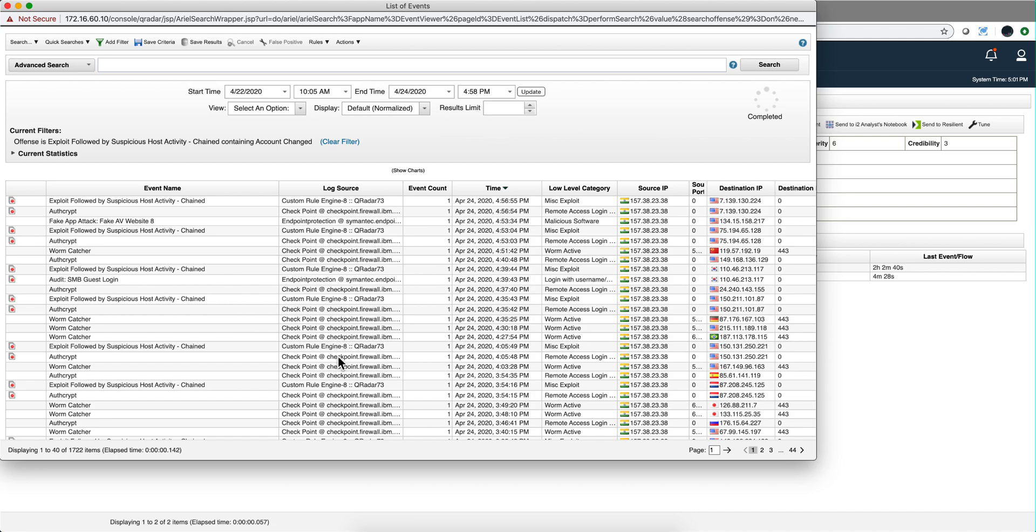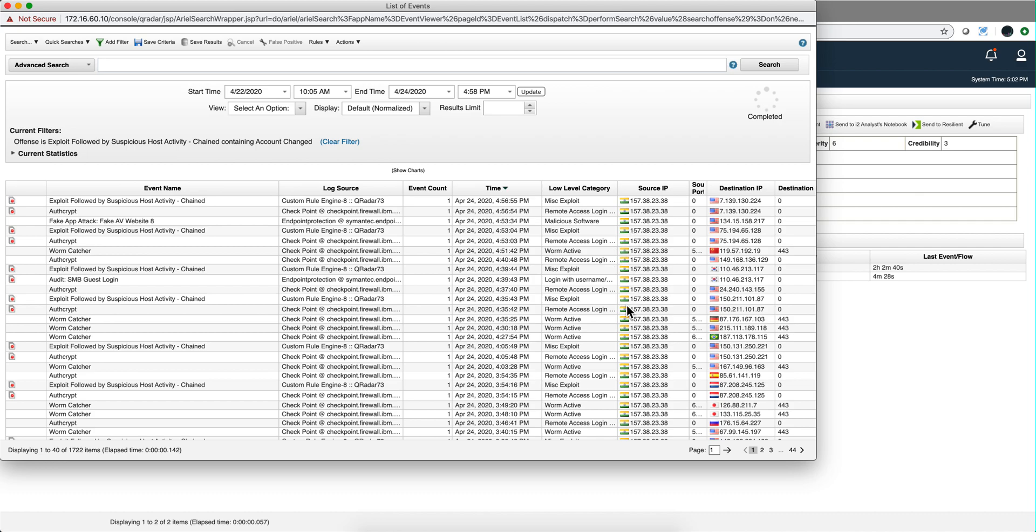It might be that this checkpoint firewall as a source is having something that leads to false positive and you need to investigate that, or perhaps it is a noisy box that is not configured and you may actually want to disable that log source into QRadar in order to minimize those particular events. Because this firewall is noisy, it's generating false positive, so if you disable this log source then you will be dealing with that, that will be one way of dealing with this particular offense.